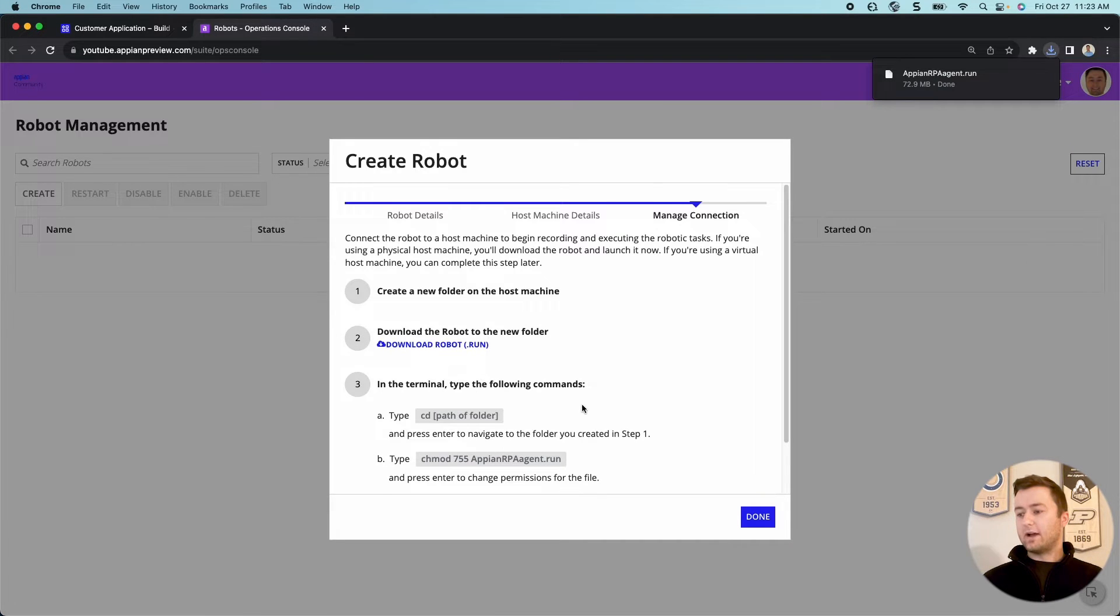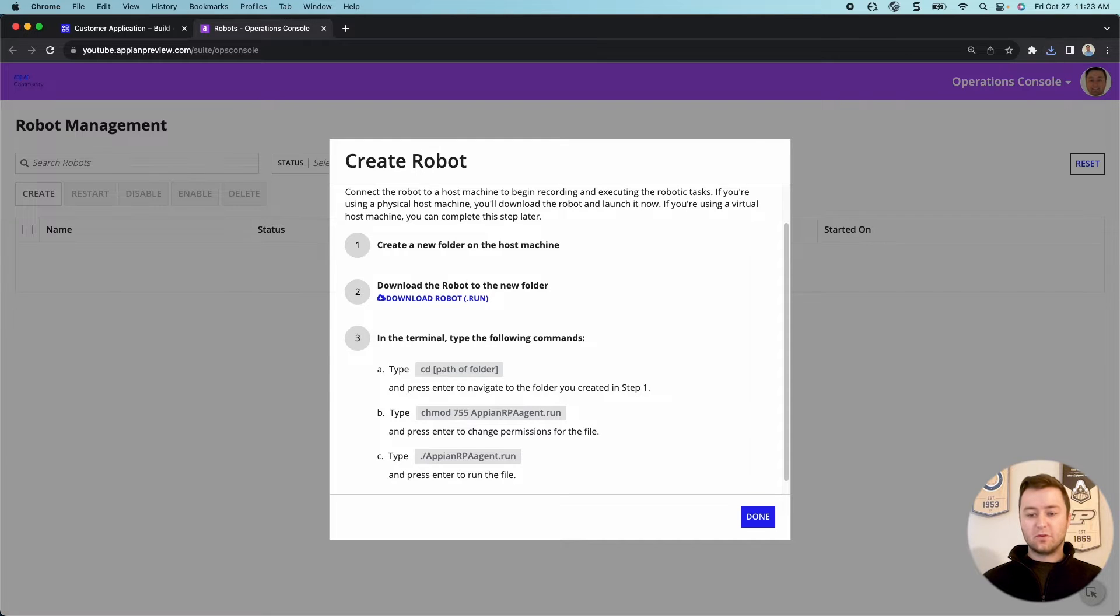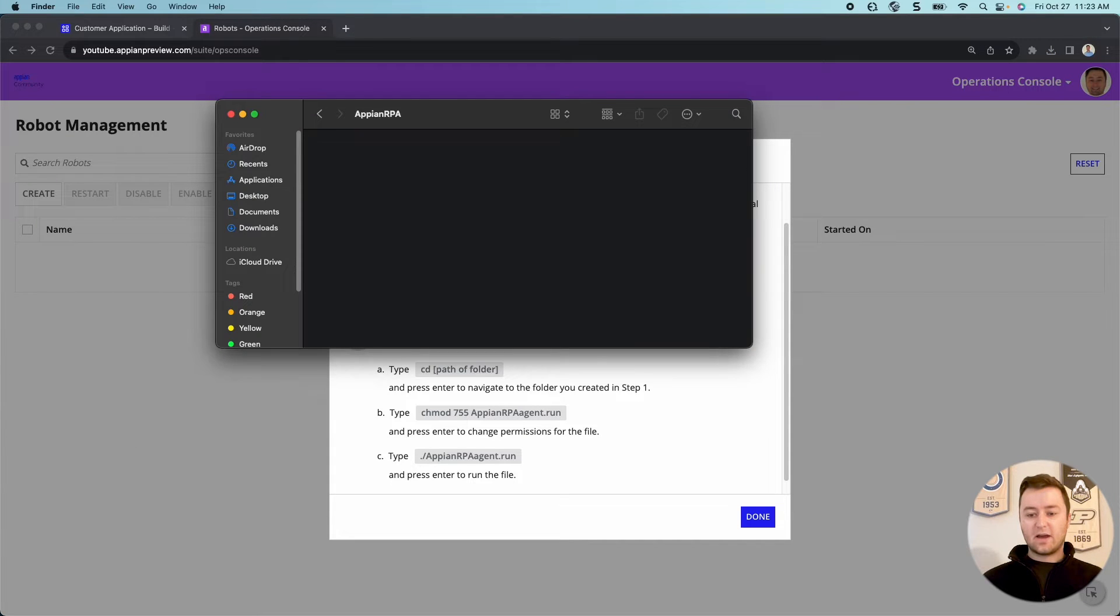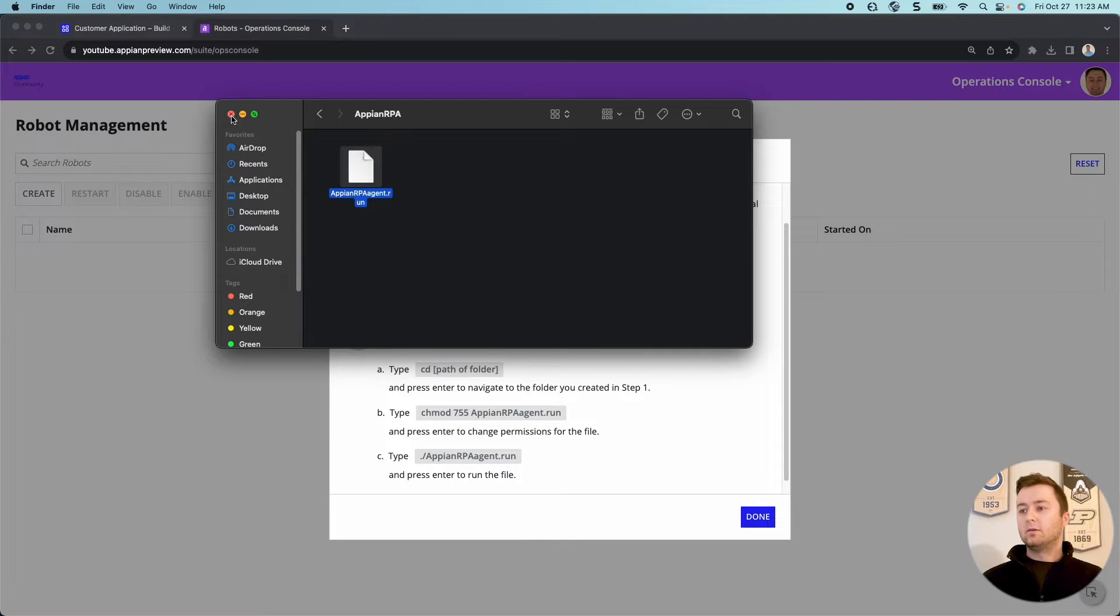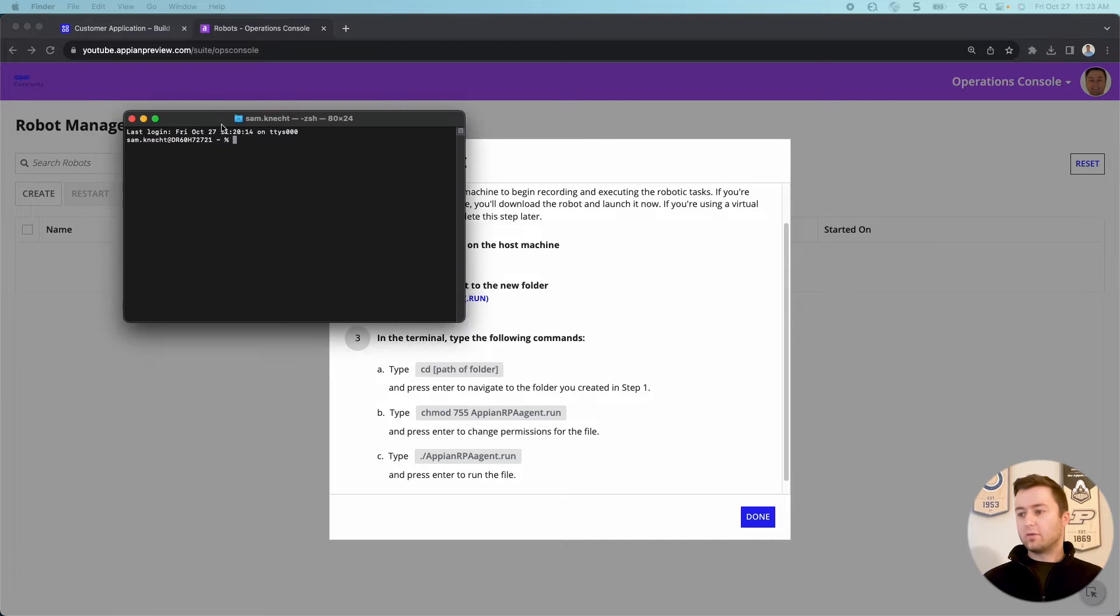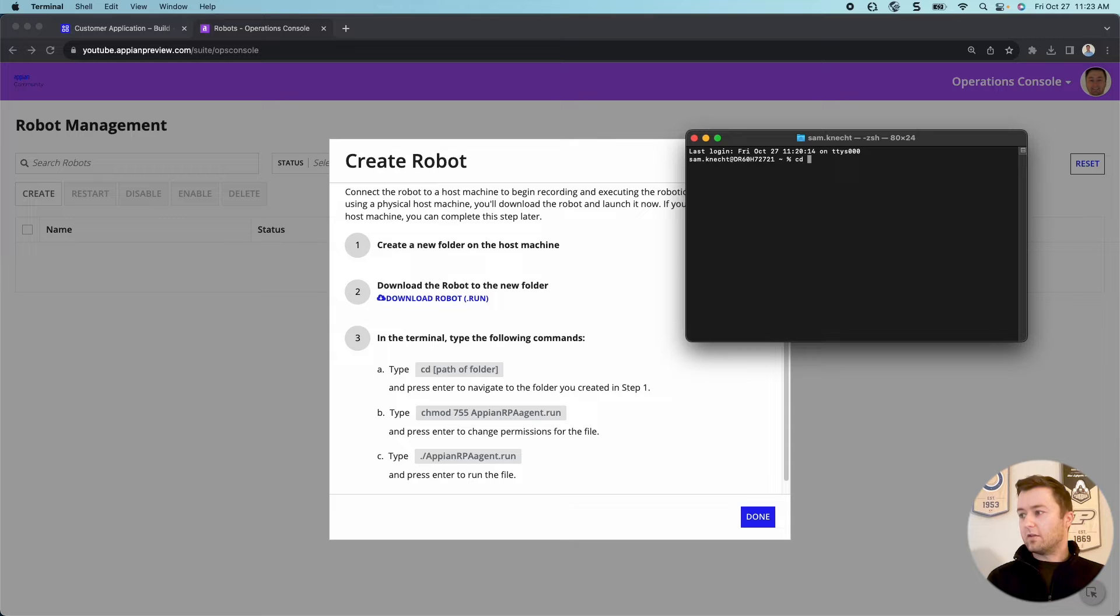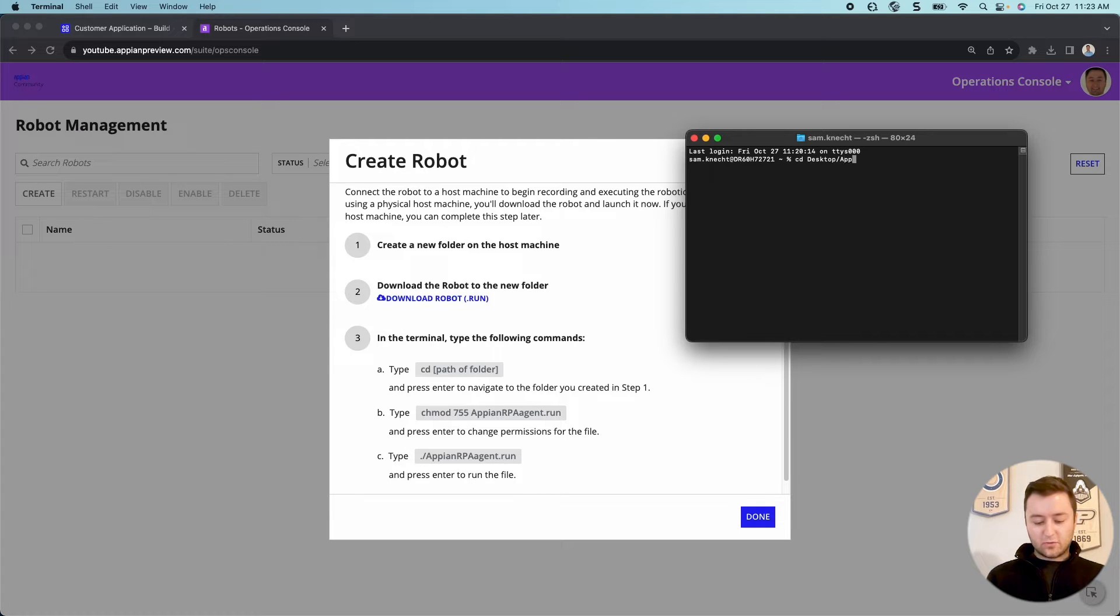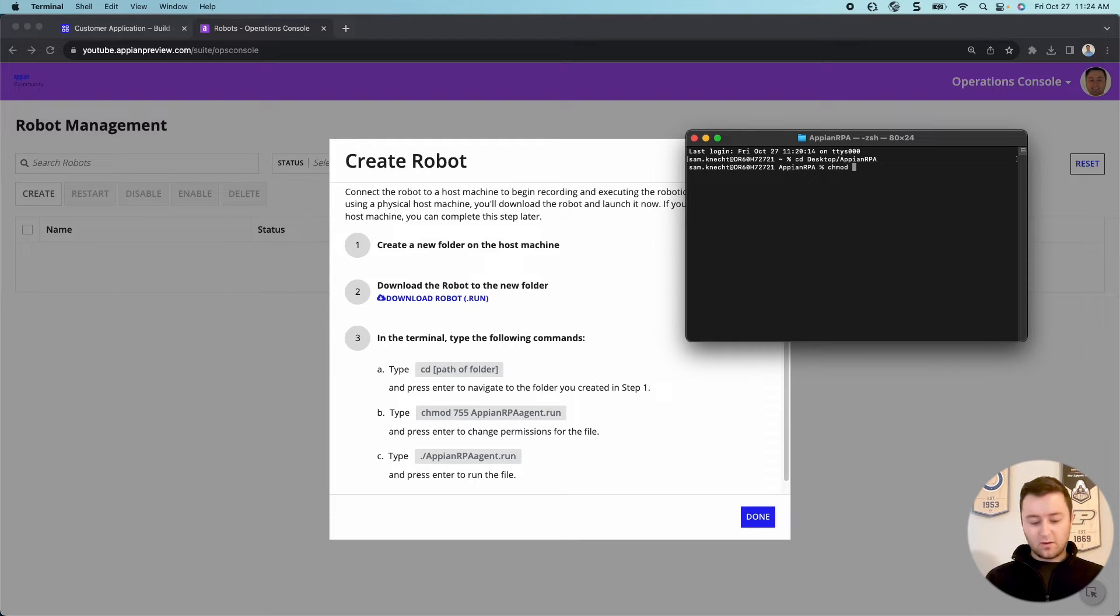Now you can see I have a set of instructions to do in my terminal. But the first thing I'm going to do is actually drag my RPA agent file into my folder so that I can call it. Now that we have that in there, we can open up our terminal. Let me drag it over here. And we can follow our steps to get it online. So I'm going to get my directory.